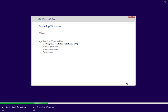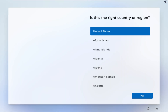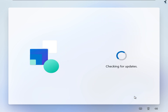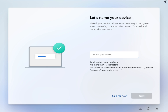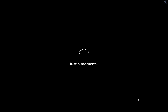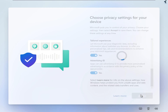Installation will now begin — you have to wait a few minutes. After that, select your language and keyboard options. Then enter your device name. I'm entering 'Technology' here. Click Next and log in with your Outlook email ID.